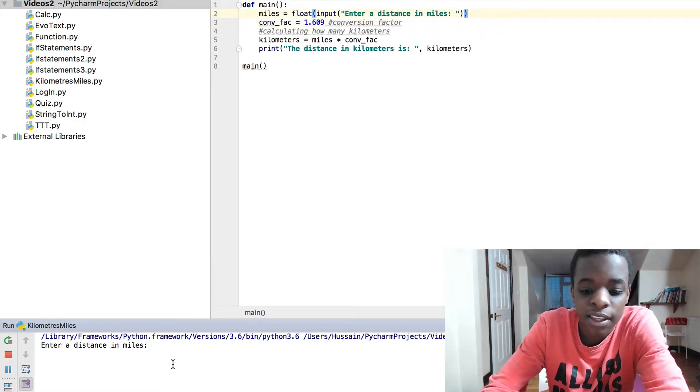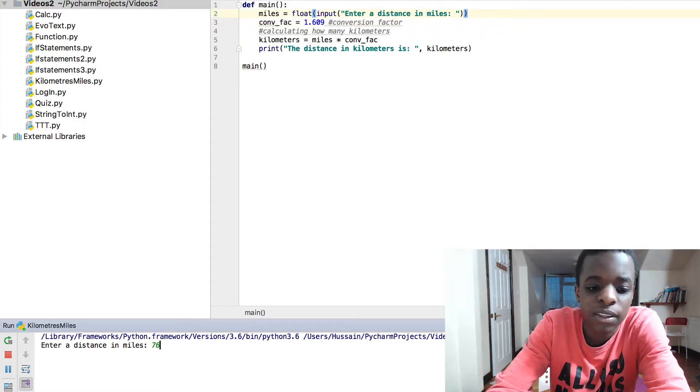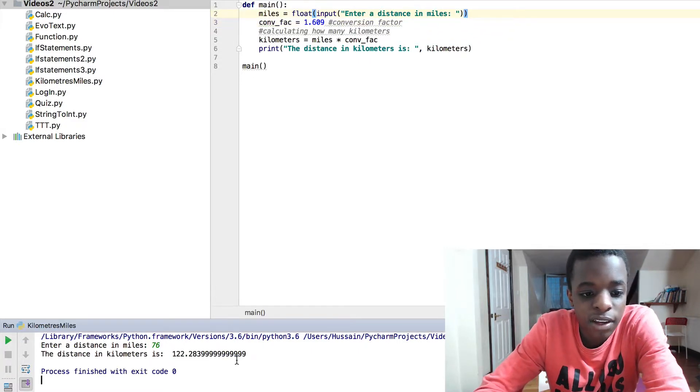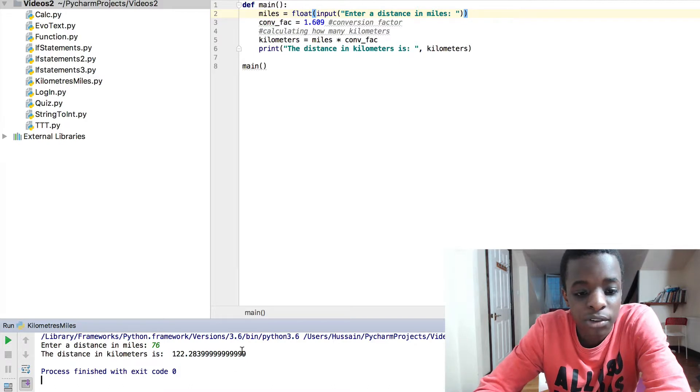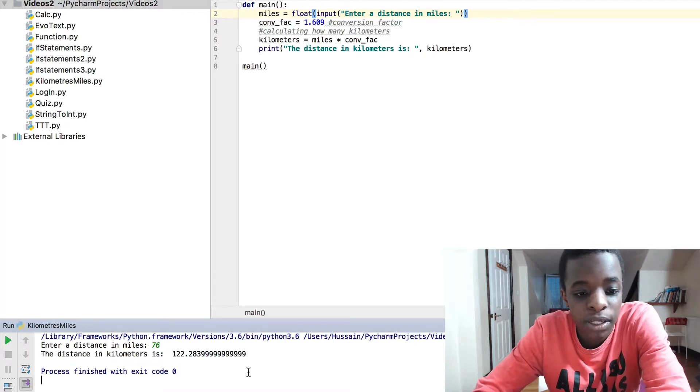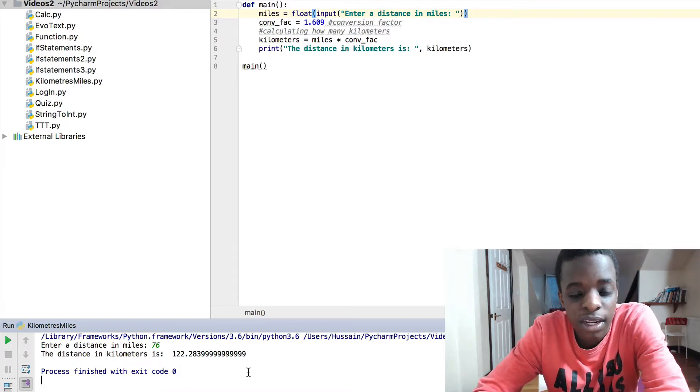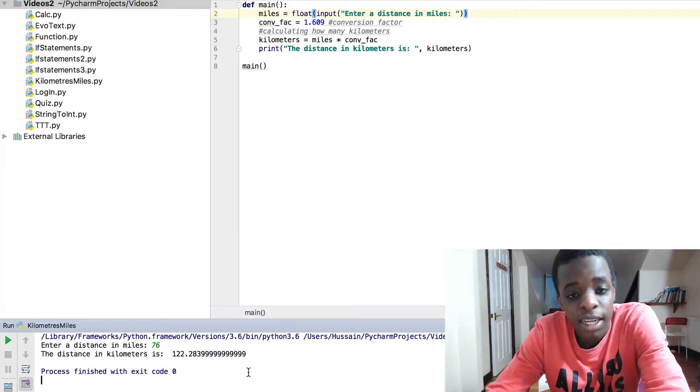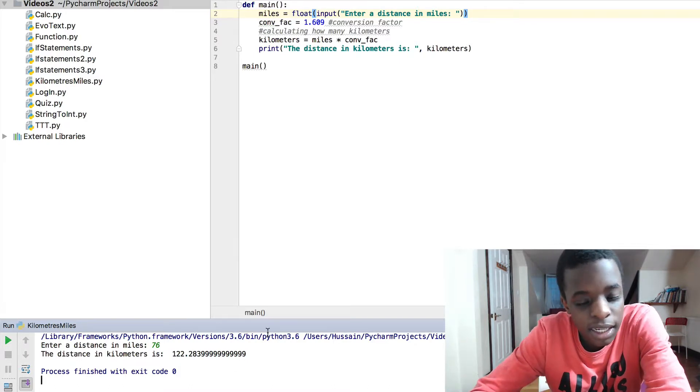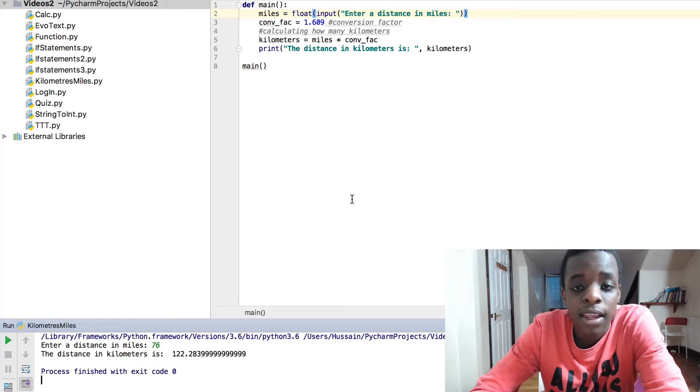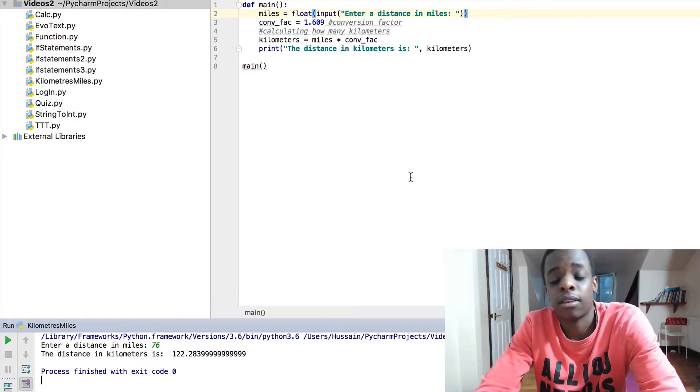The distance in kilometers is 122.284. And you can easily work this out for yourself.